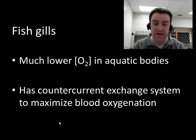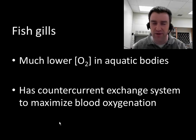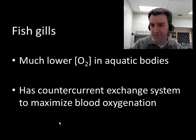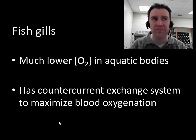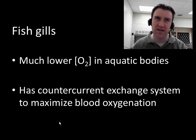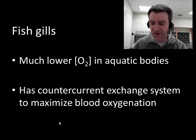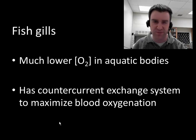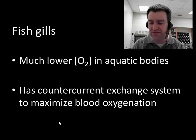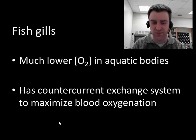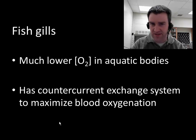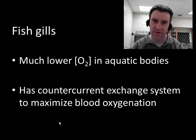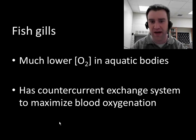I want to talk briefly about fish gills as an example of a broader concept called counter-current exchange. This is just one example of counter-current exchange — there are many transport systems in other animals that take advantage of this as well. But it's really important that aquatic animals use this system in order to maximize getting as much oxygen into the blood as possible.